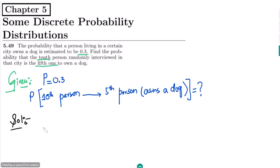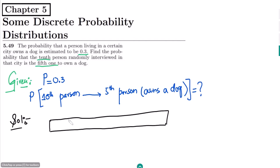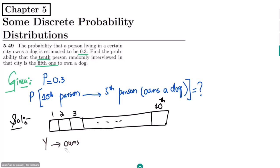Let me draw the diagram for it. Diagrammatically, we can write it like: suppose we have these 10 slots — slots 1, 2, 3 up to the 10th slot. Here, Y is for a person who owns a dog and N for a person who doesn't own a dog. This 10th person will be the 5th one who owns a dog, so it will be Y5.